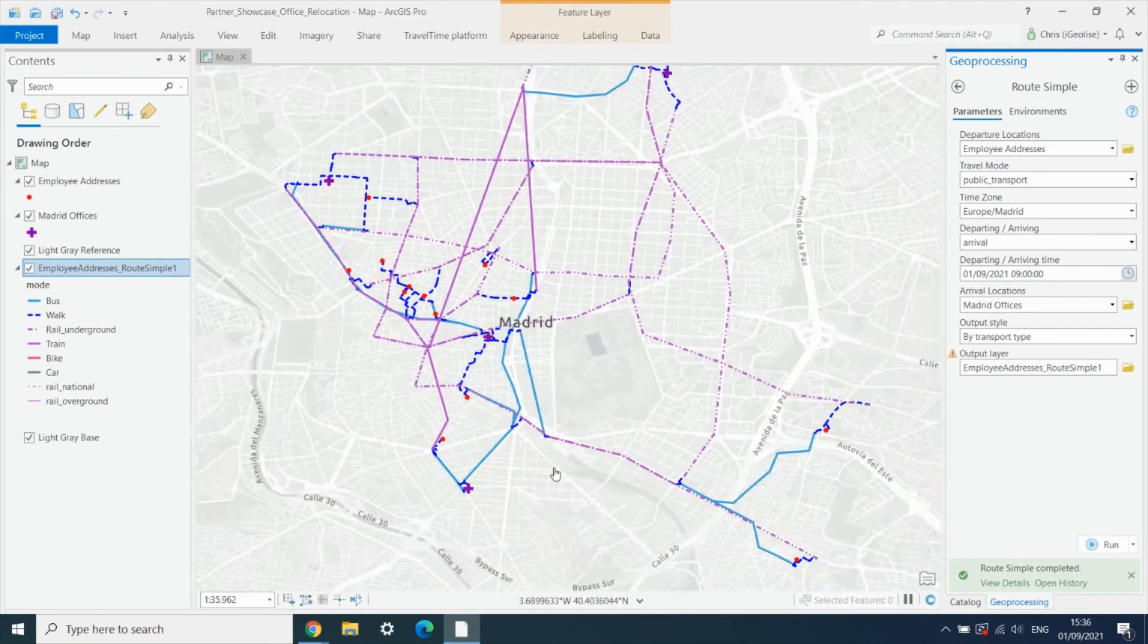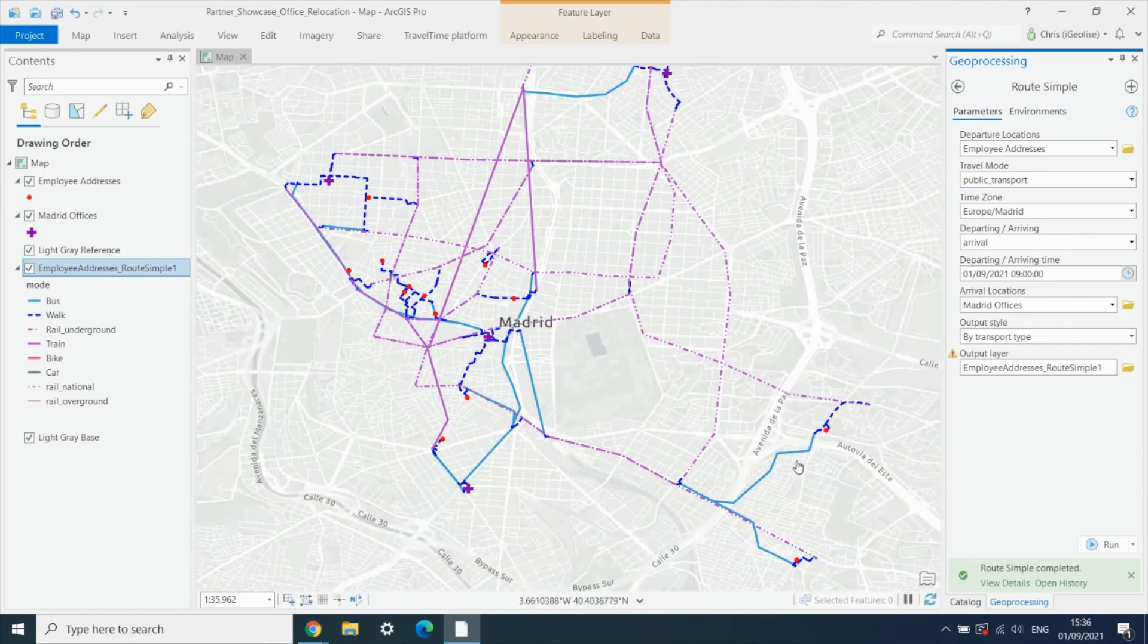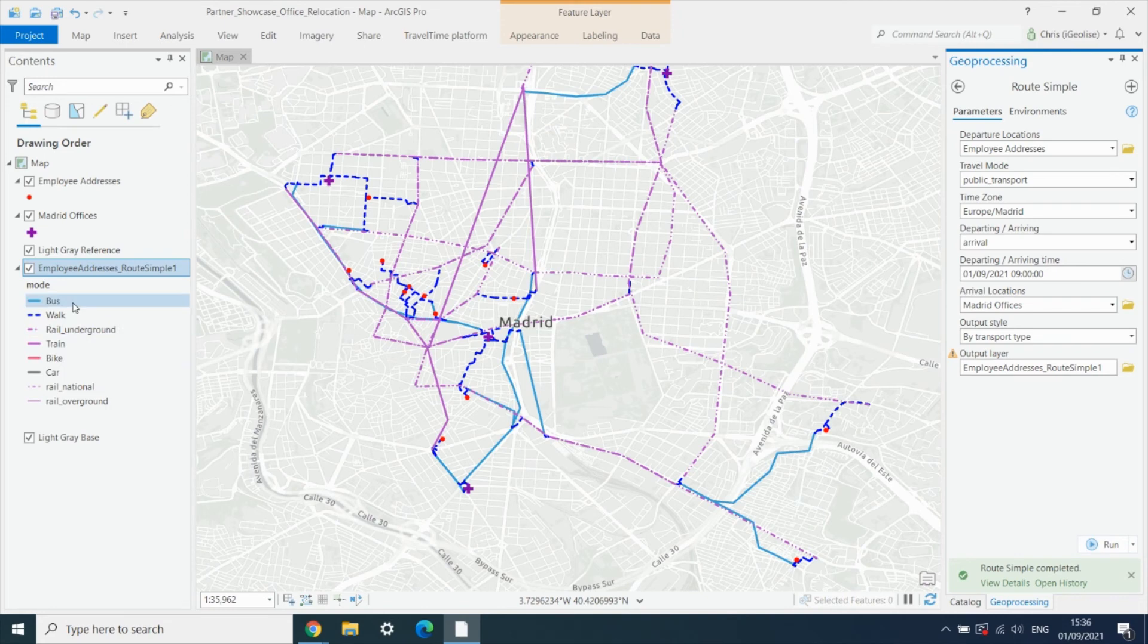And as you can see here, we've got the routes added onto the map, broken down by the different types of public transport being used.